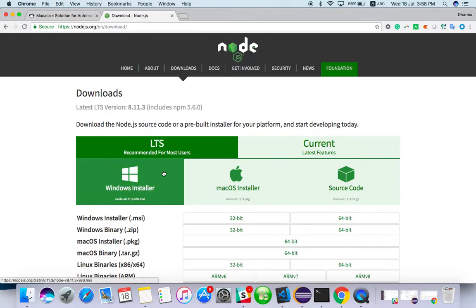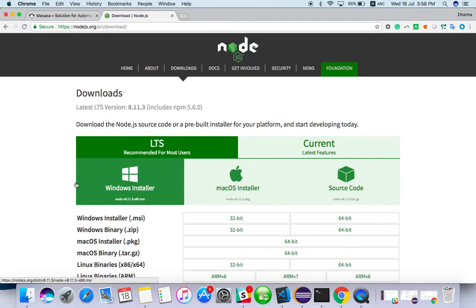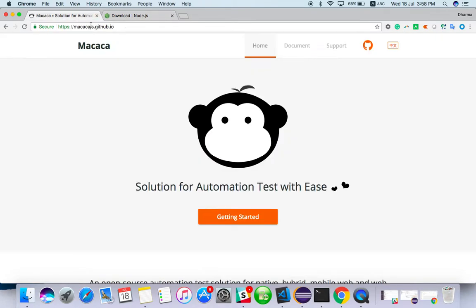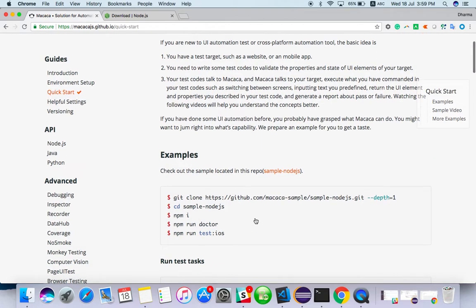In Windows also the same installer is available, so you can install in Windows too. After this, almost all steps are same for Mac and Windows. For configuration of Macaca, I will go to website makakajs.github.io. I will click on getting started.